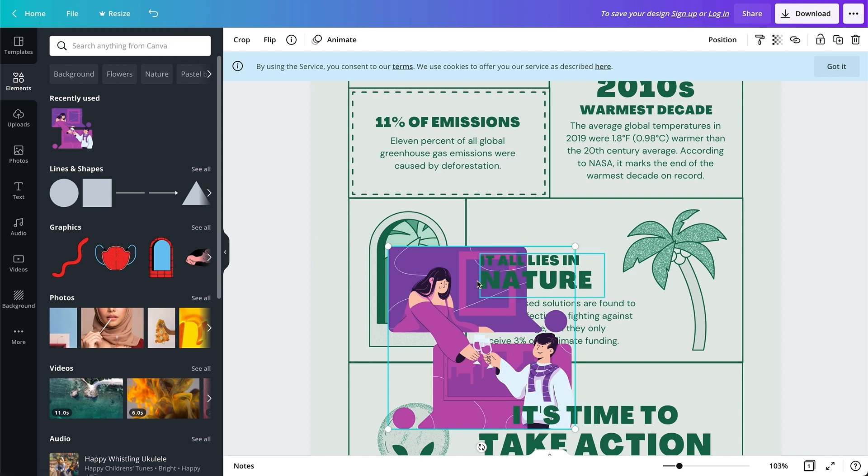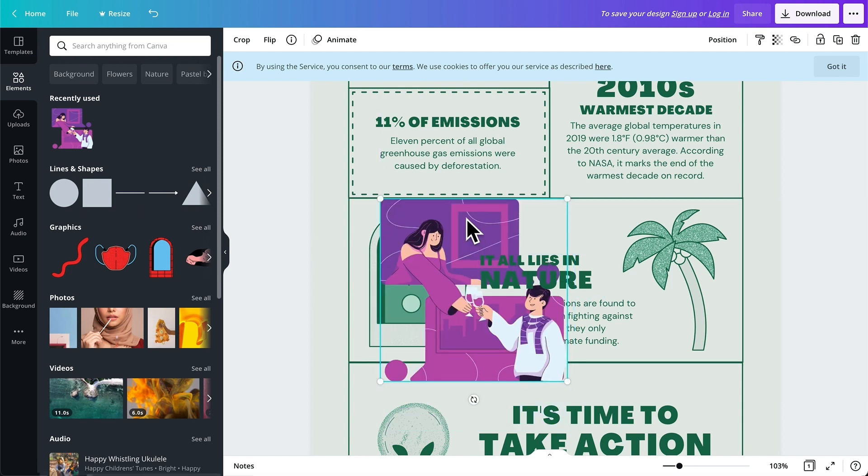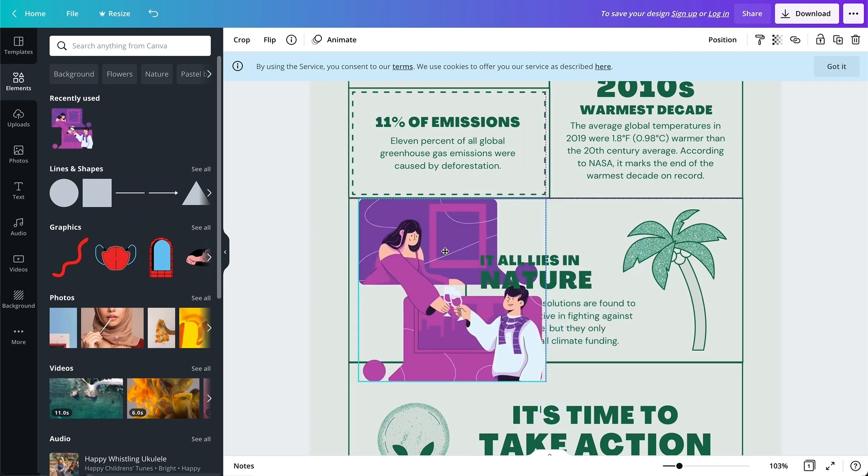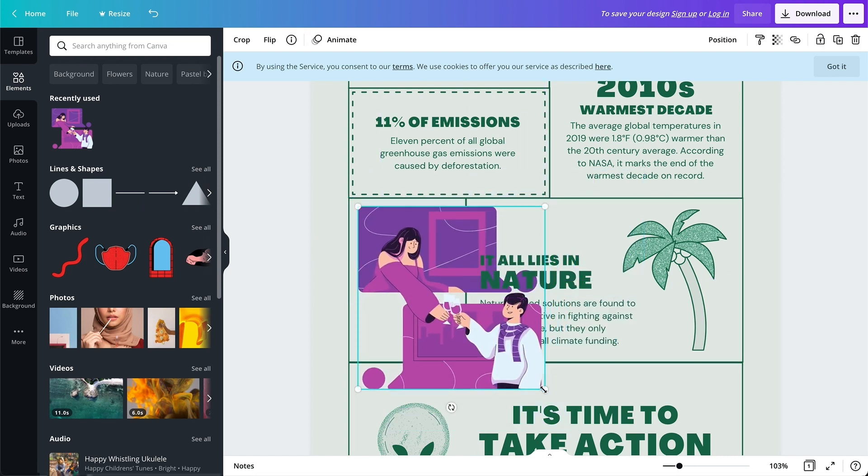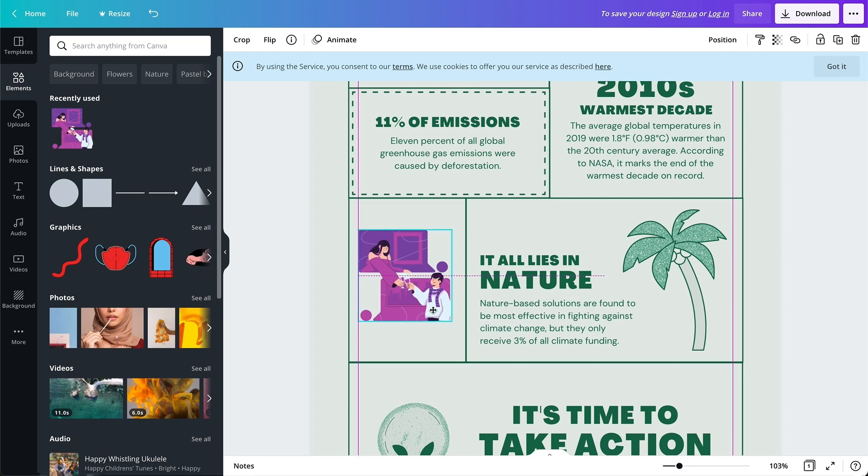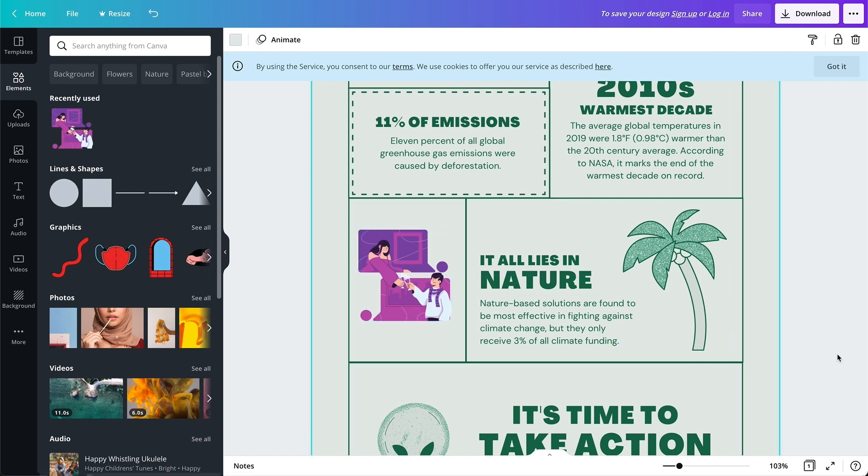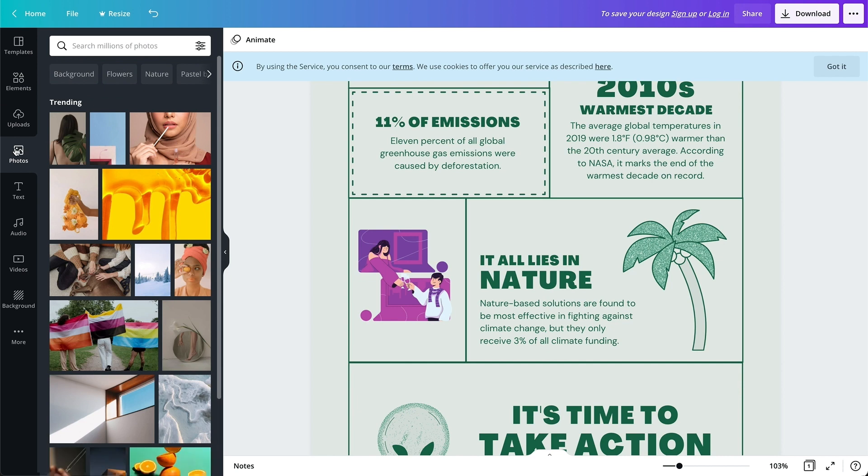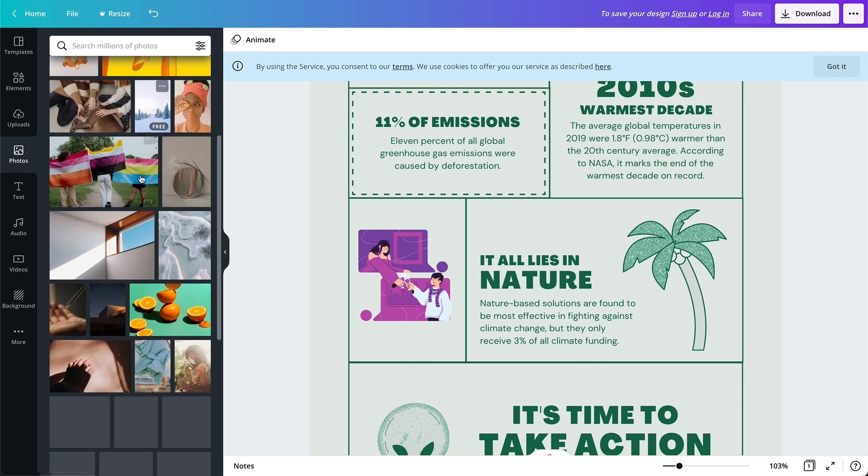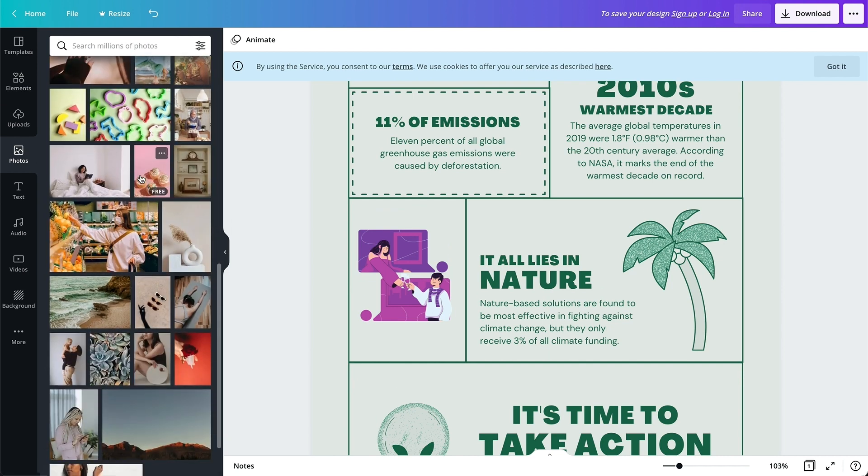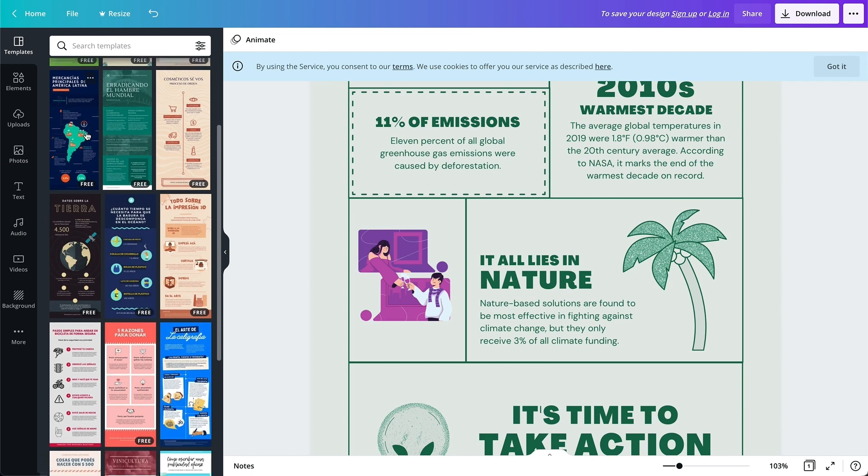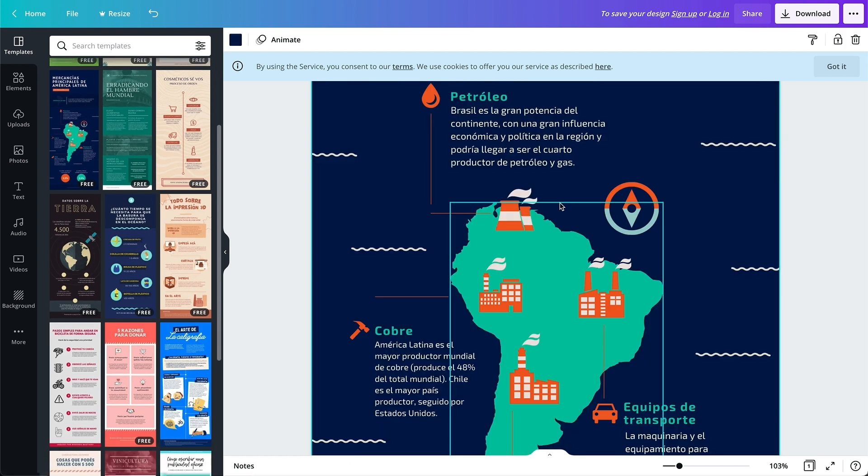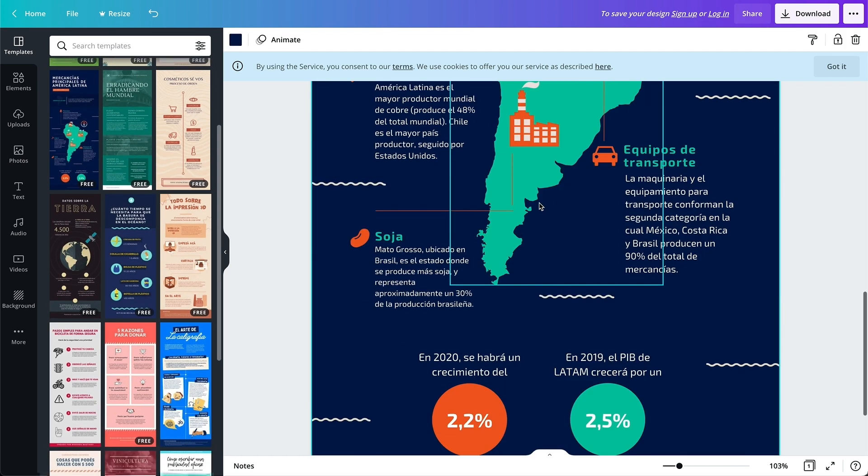With Canva, you get thousands of images to use in your projects and 2 million more for a monthly fee. There is also an option to upload your own images. The free plan of this infographic software also comes with frames, charts, color customization, illustrations, and icons.